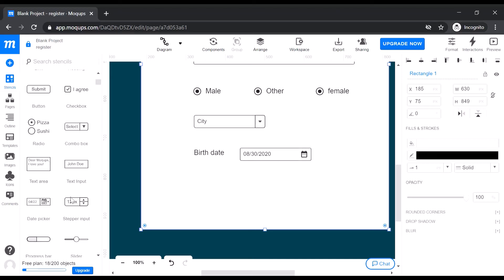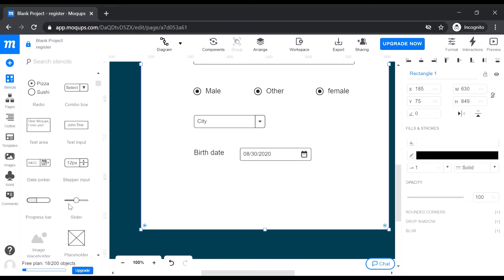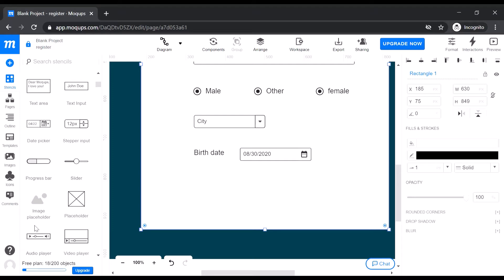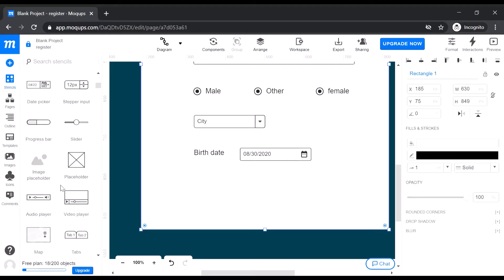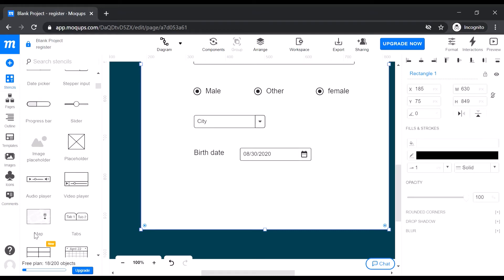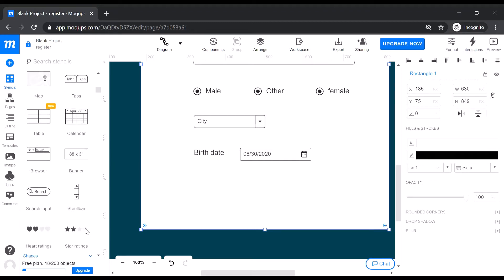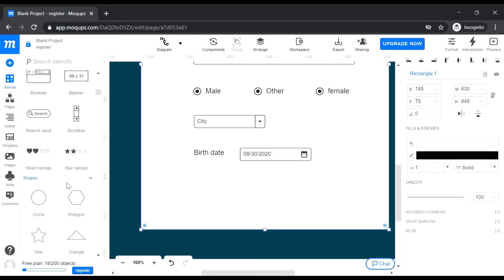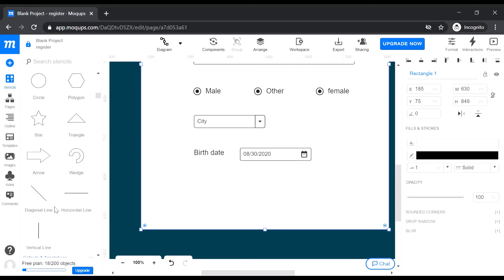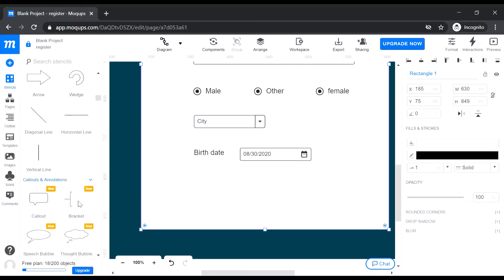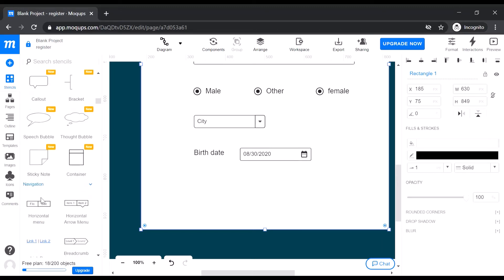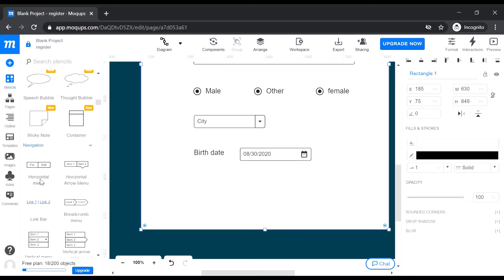There are various options on the left-hand side — you can select different inputs: progress bar, slider, video, maps, tables, banner, and search. Everything is available here. Different shapes are available, as well as callouts and annotations. Navigation is also available here — suppose you want to put two or three links, just drag them in.